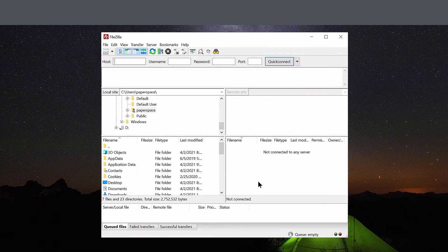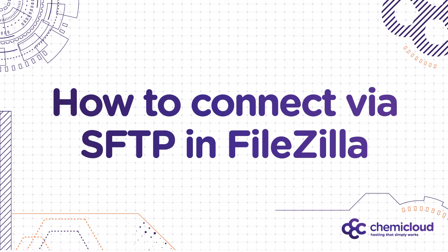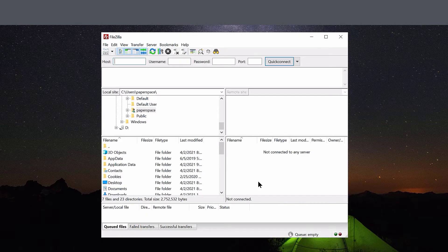That concludes this section on how to set up a bookmark for your hosting account in FileZilla. In the next section, I will show you how to use that bookmark to connect to your hosting account in FileZilla. In this section, I will show you how to use that bookmark that you created to connect to your hosting account in FileZilla. First, make sure you have FileZilla open.